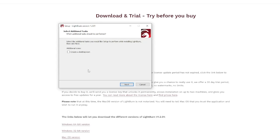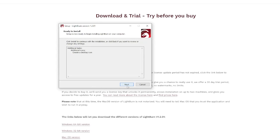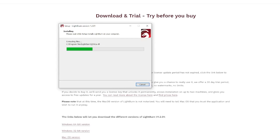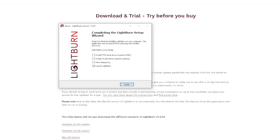You can choose to create a desktop icon and then proceed through the installer. One of the most missed sections of the setup wizard is the opportunity to install additional drivers. Whether you're working with a Galvo in the future or a DSP controller, those drivers need to be added here — so be sure to select the check marks that apply to you. In this case I'll be proceeding with the additional DSP driver installation.